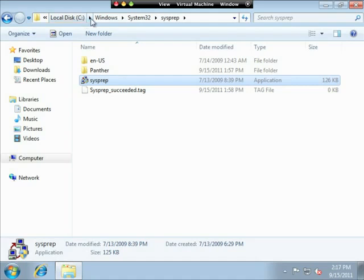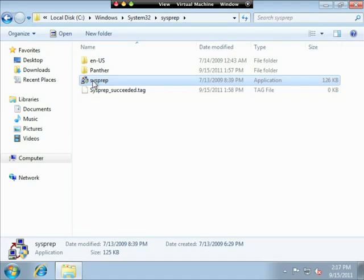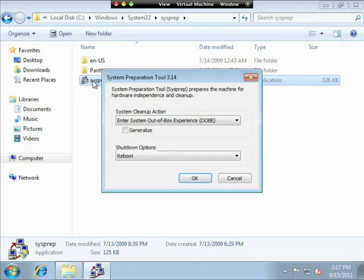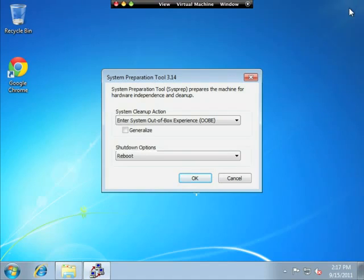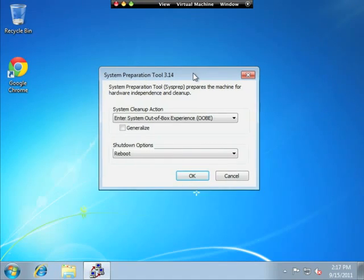So I'm going to execute the sysprep application. And again, that's on the C drive, Windows, system32, sysprep. I'm going to double click on this and it's going to run a little program. Close this out of the way.